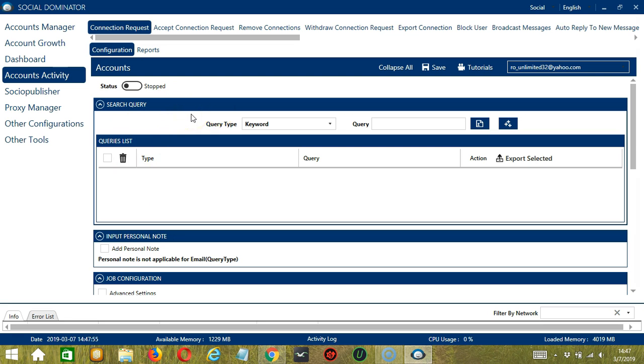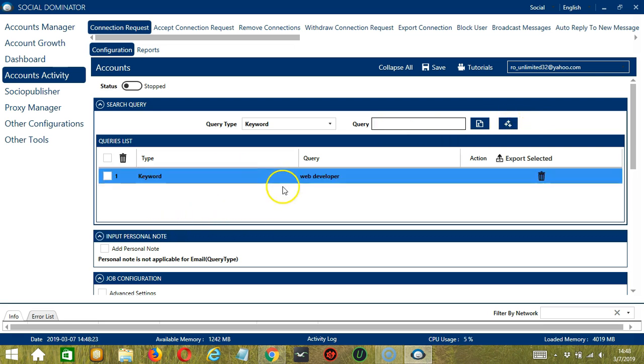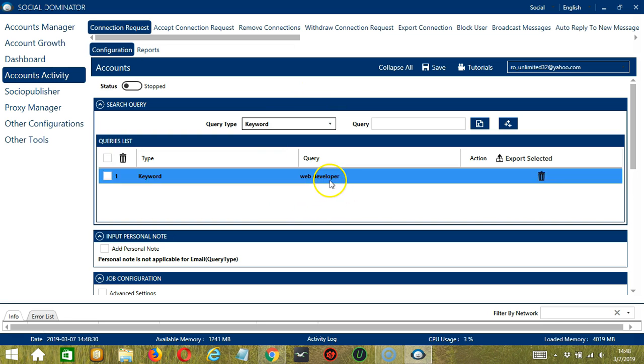To show you how this works, let's test each query type. For Keyword, we can enter words related to the profiles we want to target. Let's say Web Developer for example. Type in this area and click Add and it's added in the Queries list over here. This will target LinkedIn profiles containing this keyword.